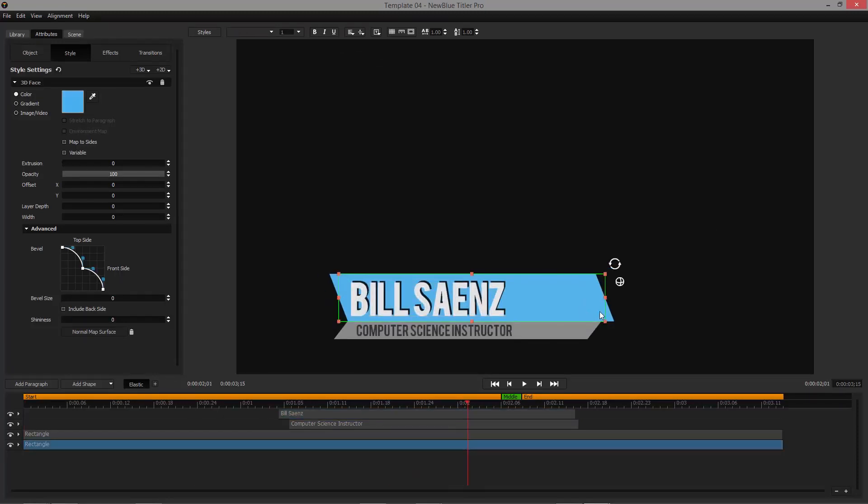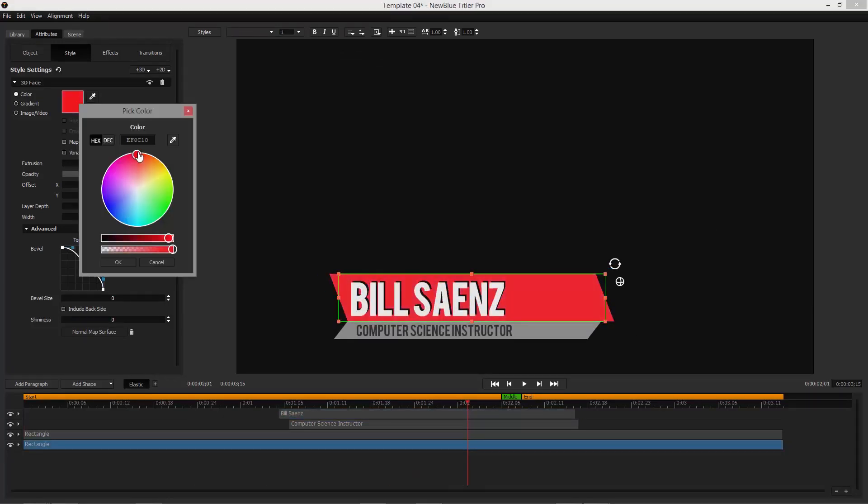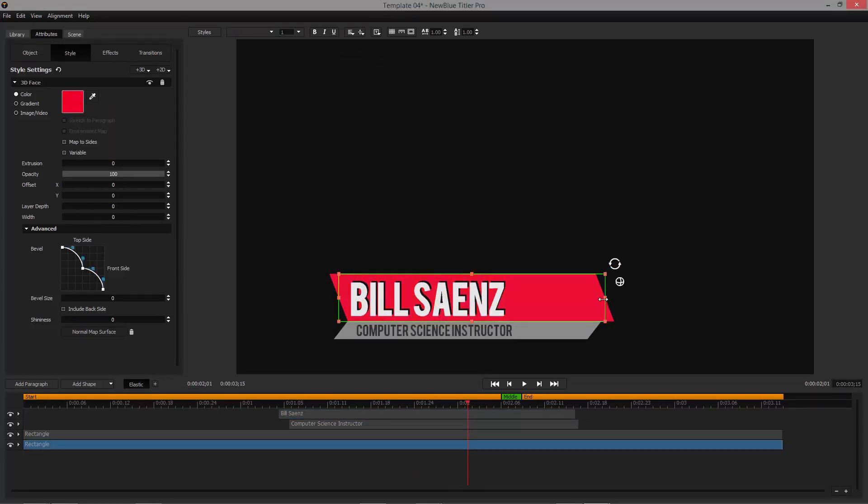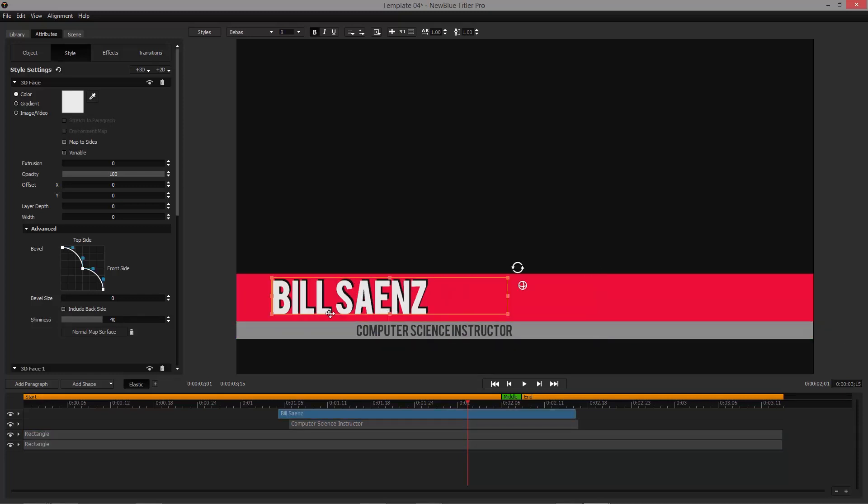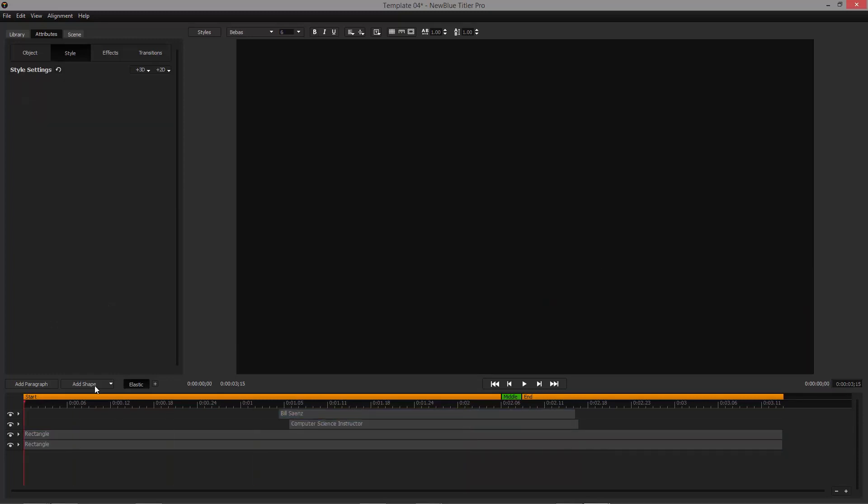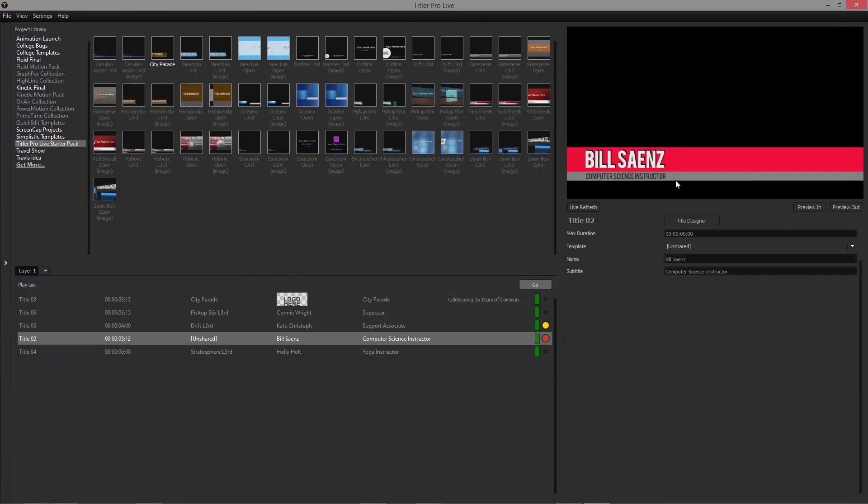Create and customize your own titles and graphics with the fully featured Title Designer. This built-in design center lets you create titles and graphics from scratch, or completely customize an existing template.